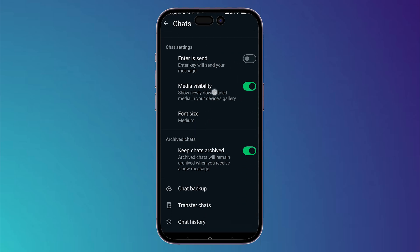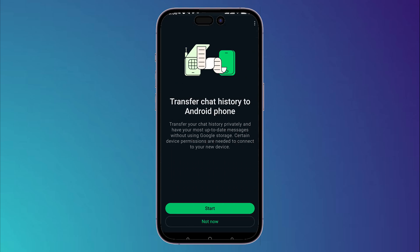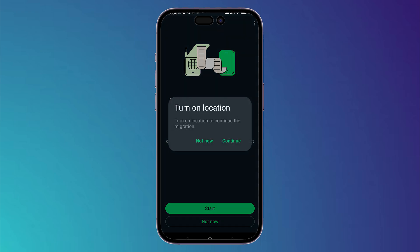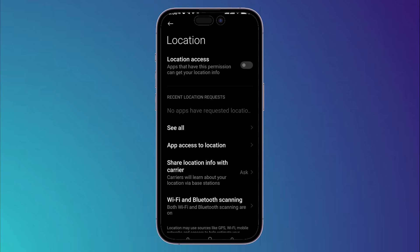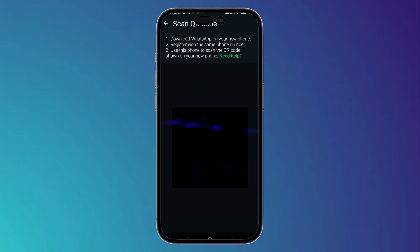Scroll down till you find Transfer Chats, then tap on Start. Here you should turn on your location, so click on Continue and turn on the location access. After that, go back.